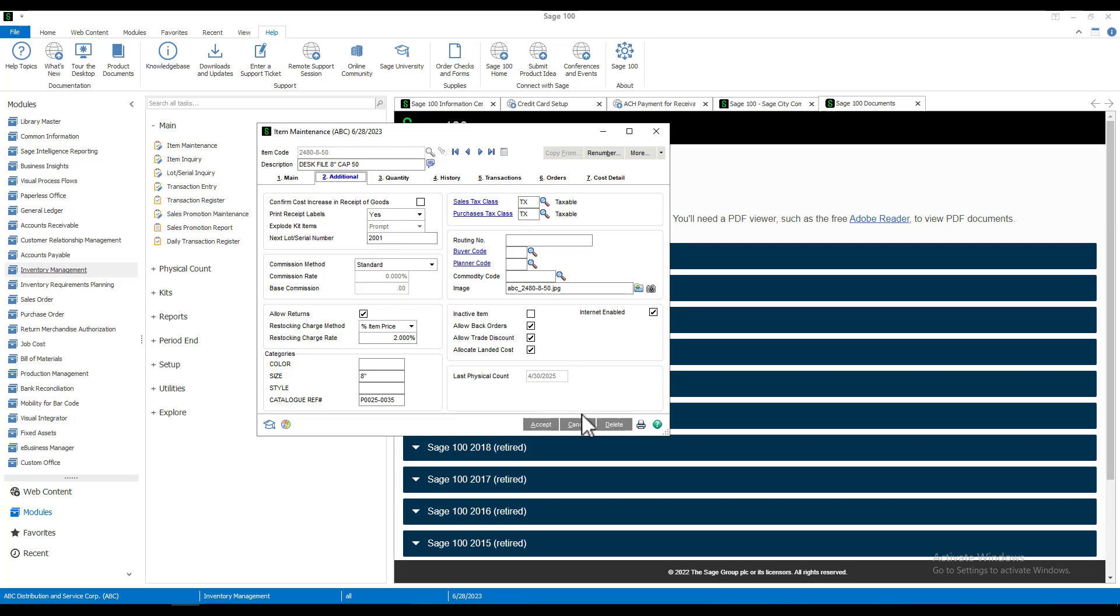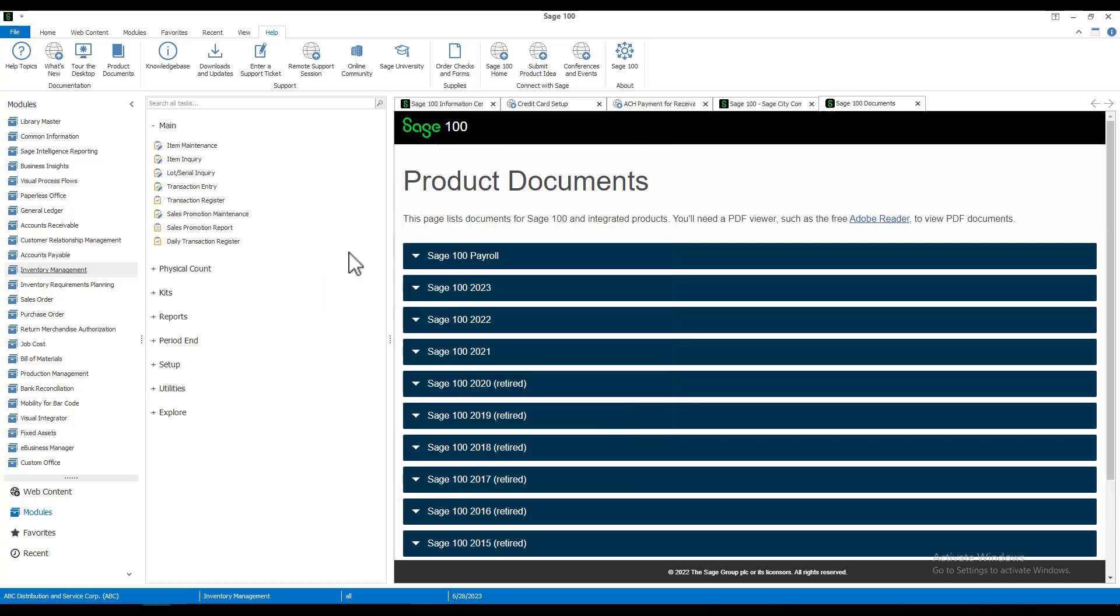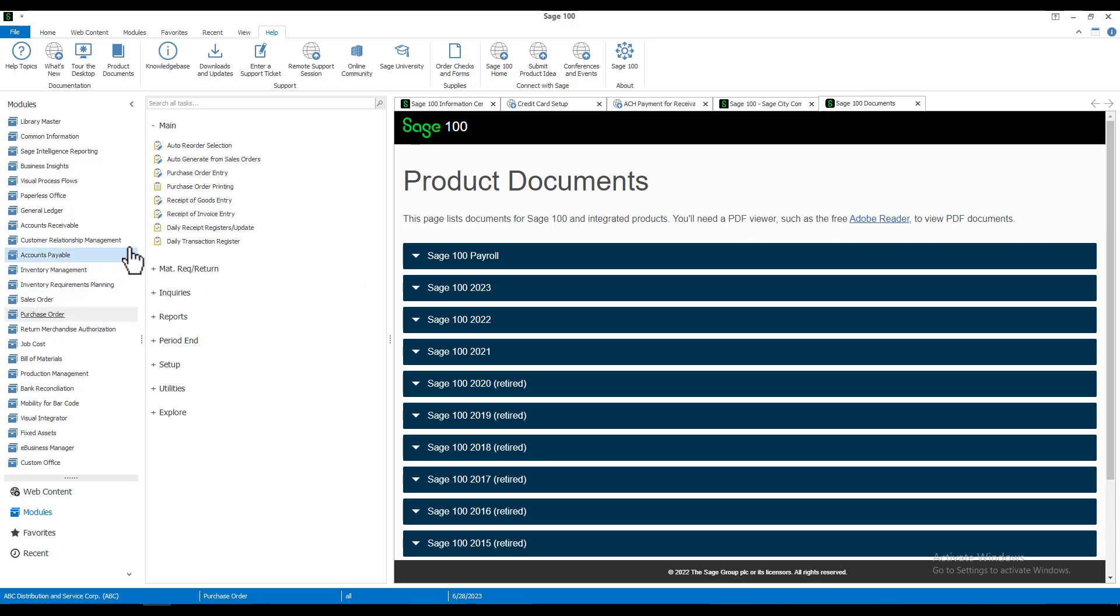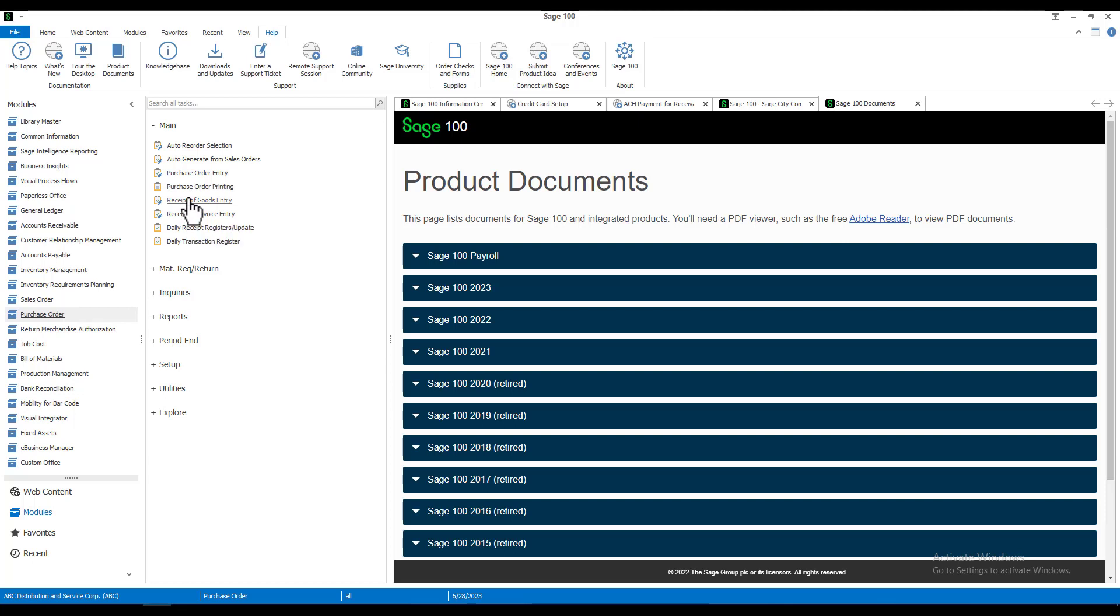Let's cancel out of here, close the screen, and put this new button to work. Let's go to purchase order and from the main menu, we're going to select receipt of goods entry.